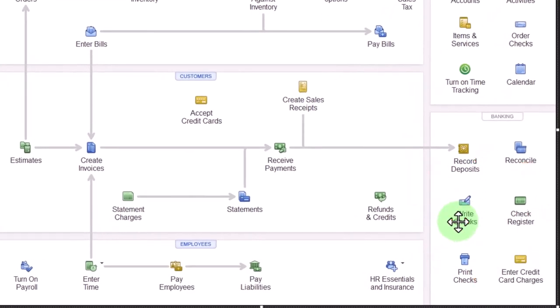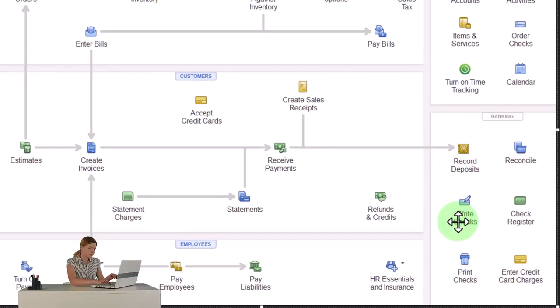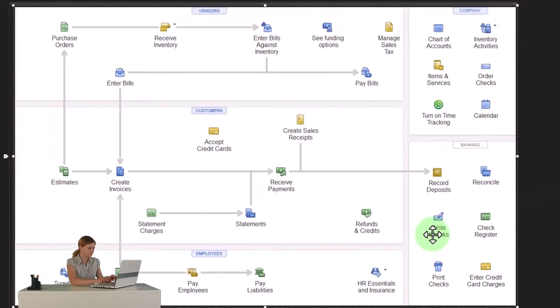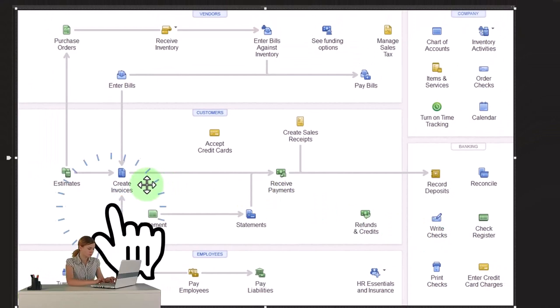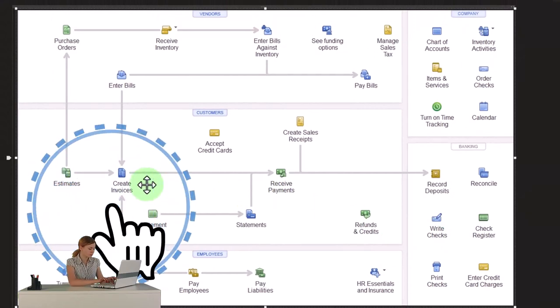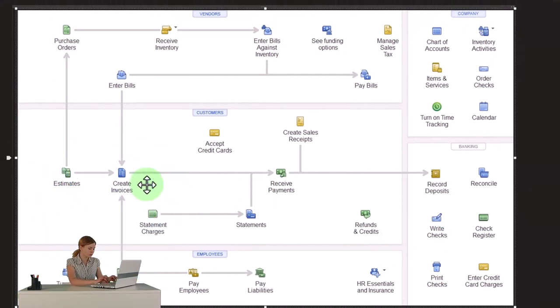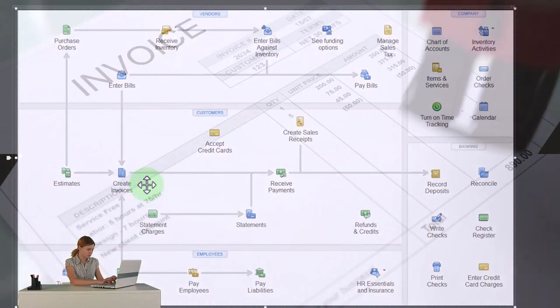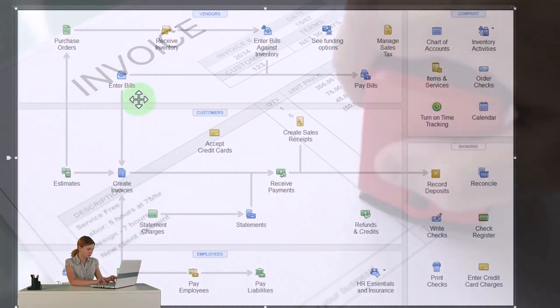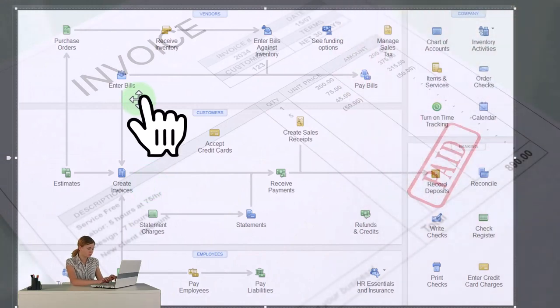Note that the bill might say invoice on it, because to them, if they were using QuickBooks, it would be an invoice. But the bill from our perspective is depending on what side of the table we're on when we think about the software. So we might call it an invoice, they invoiced us, or they billed us, you can call it whatever you want.